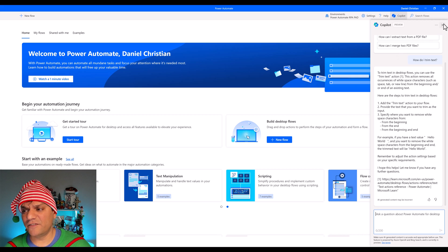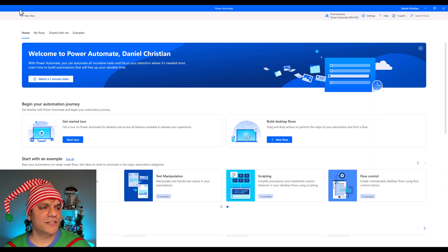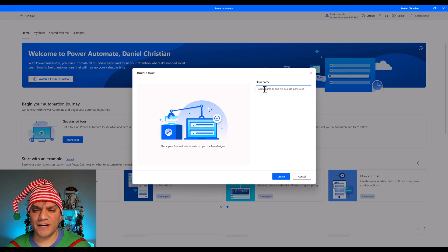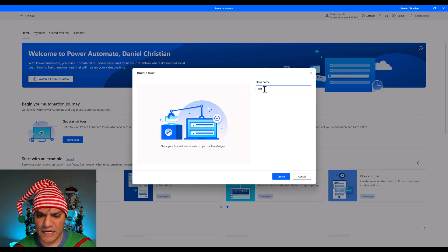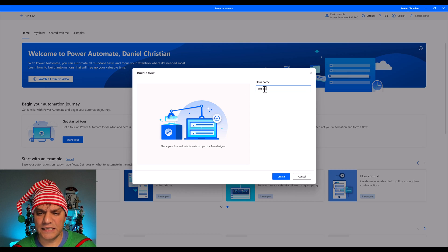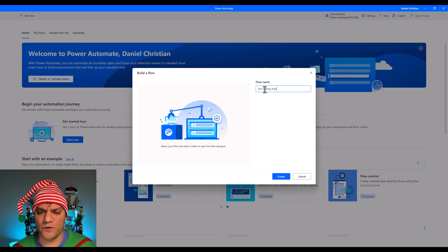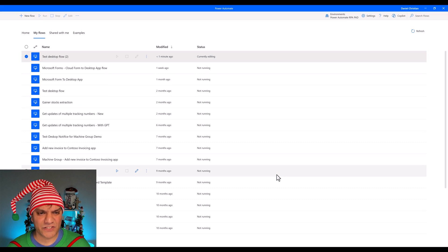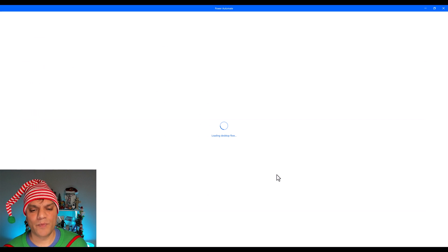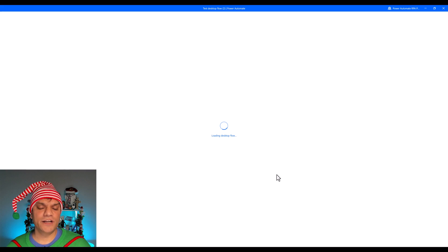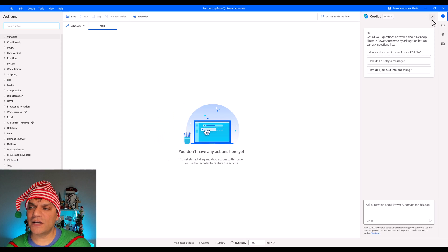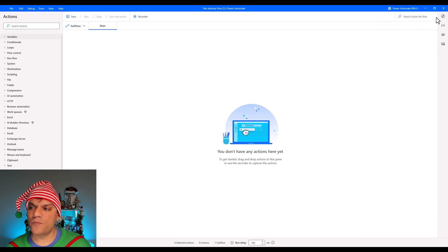In addition, if you go ahead and actually start creating a new flow, and I'll go and say test desktop flow, go ahead and create it. We will go ahead and go inside the studio, which means another window will pop up. In that new window or in that new section that pops up as well, it also has the Copilot on the right side.